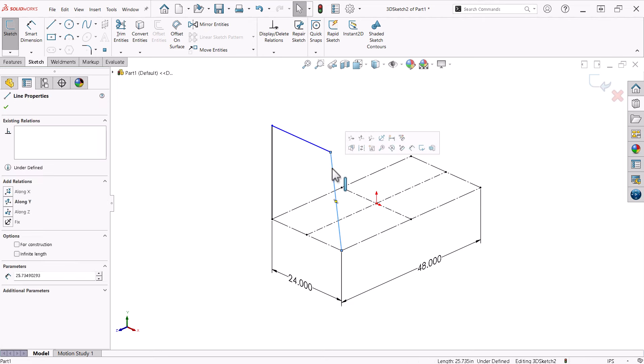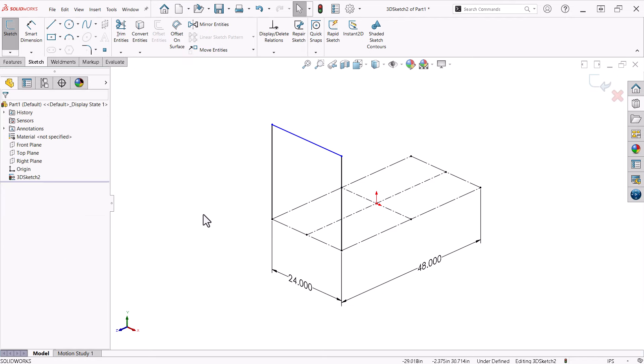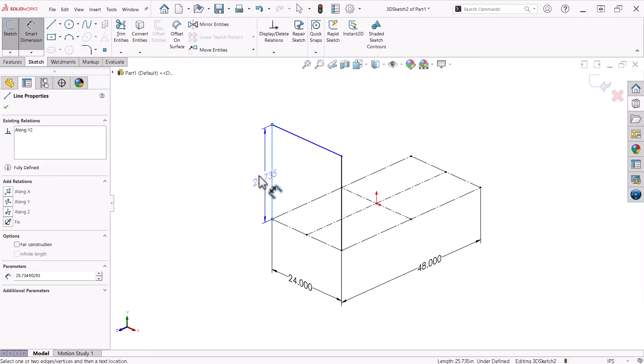When I select the last line, a pop-up menu appears with some relations that I can add to the line. This is also reflected on the Property Manager for the line at left. Notice along Y is bolded. I can now dimension one of the vertical lines and fully define the sketch.